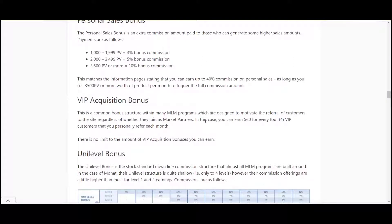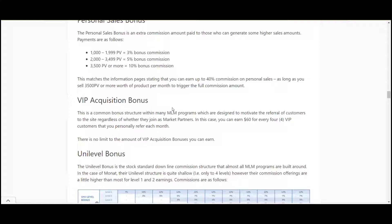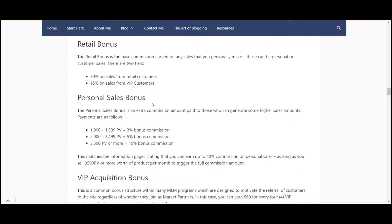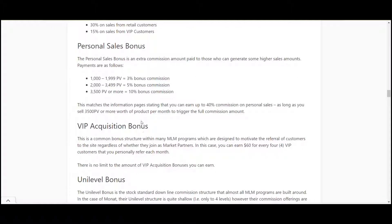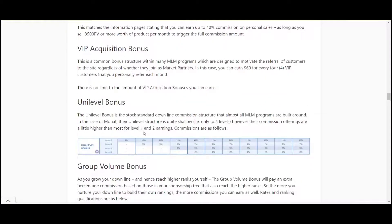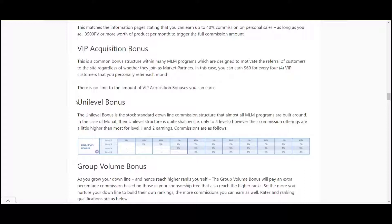The VIP acquisition bonus is designed to get people to join as VIP customers. You get $60 for every four VIP customers that you personally refer each month. So for every person you bring in you get $60 for every four. Now all of these you can earn without having to maintain minimum sales. Then we start to get into the uni level bonuses. This is where you're looking at nurturing your downline, bringing more people in to the program and getting them to sell under you.